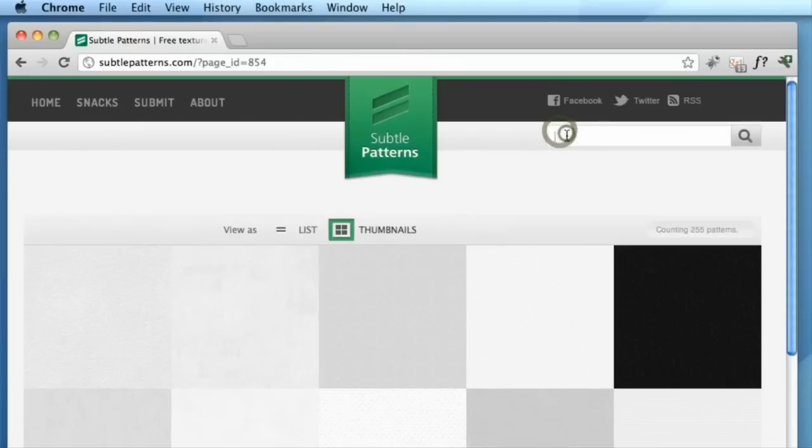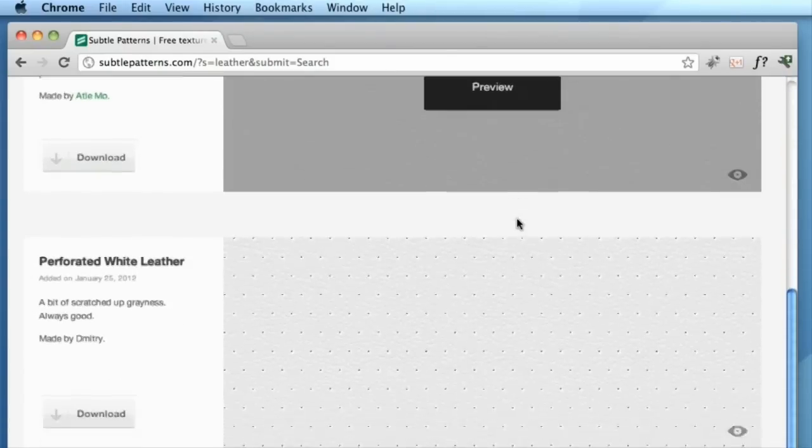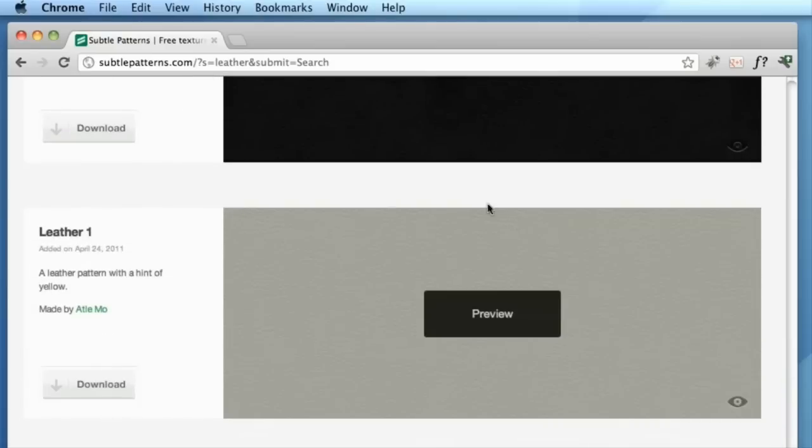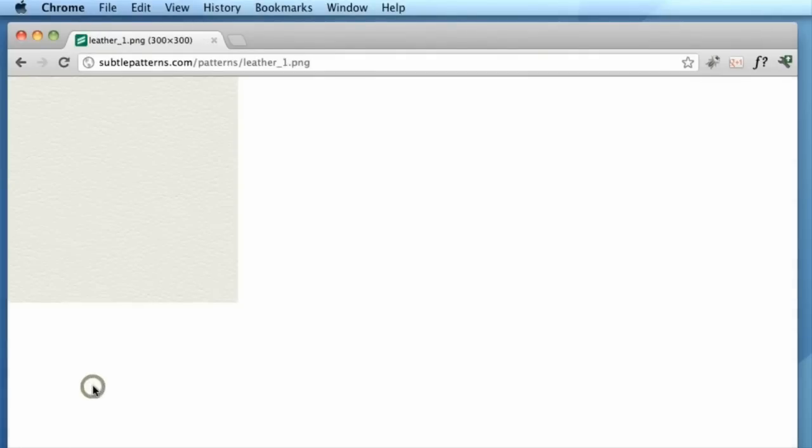So let's say we're looking for leather. Let's punch in leather, and this is going to give us quite a few search results. So let's just say we like this one here at the bottom. You can simply push the download button and it downloads the texture for you.